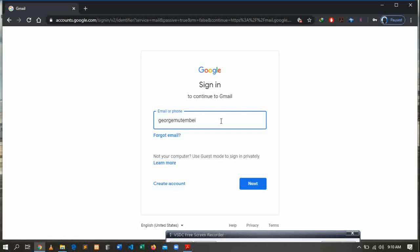In this case I will enter my email address. So after entering your email address...